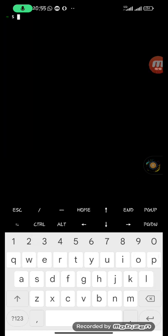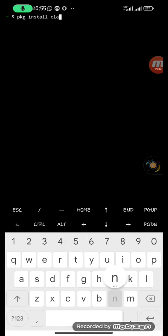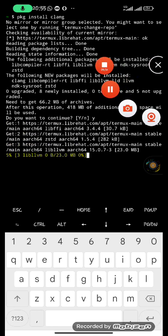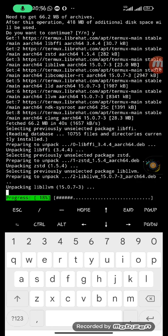The next thing to install is clang. Clang is a C language compiler — it allows you to compile your C source code. Run 'pkg install clang' and hit enter. It needs to get 66.2 MB of archives, so press 'y' then hit enter. It has downloaded and is now installing.